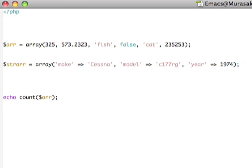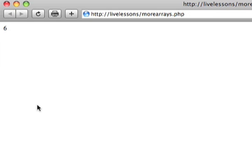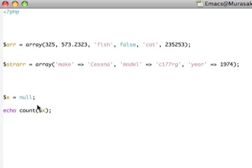If we have a variable here that has been initialized to null, or we have an array that doesn't have anything in it, when we ask to see the count of that, PHP will just tell us that there is nothing in it.